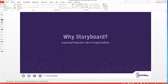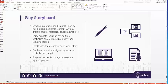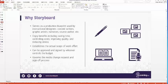Let's talk about why storyboarding. First, the storyboard serves as a production blueprint. It's going to be used by multiple people — instructional designers, content writers, graphic artists, narrators, and the course author who assembles everything in tools like Storyline, Captivate, or Lectora. Having a storyboard keeps all these people literally on the same page. While it may seem that storyboarding adds time or complexity, the truth is the opposite — it helps you save time, control costs, improve quality, and reduce stress.